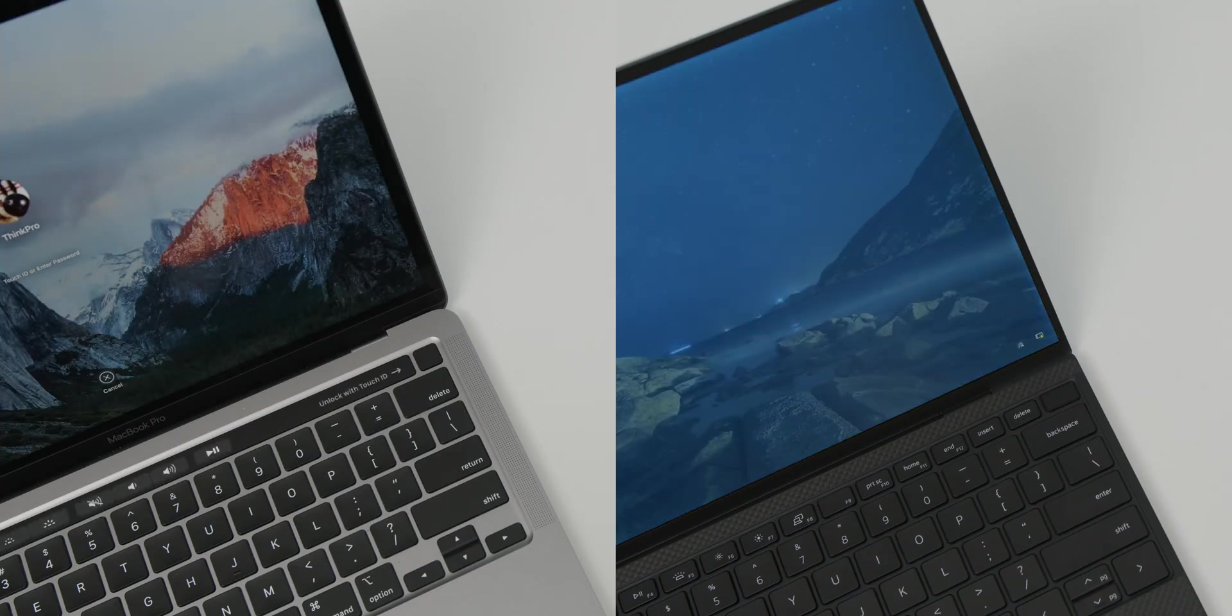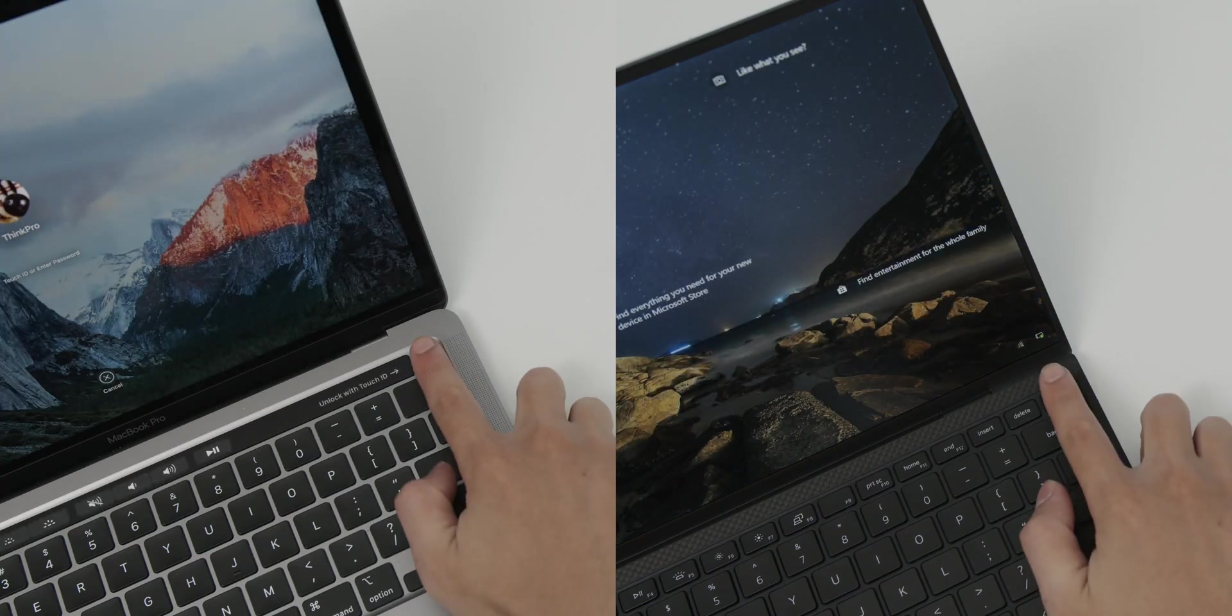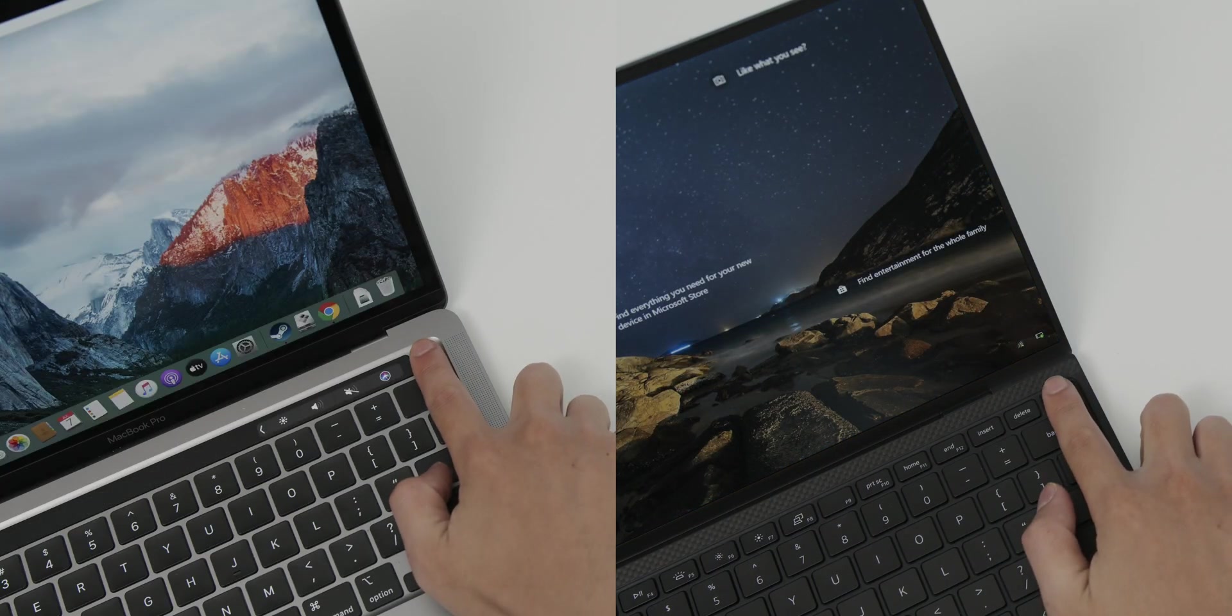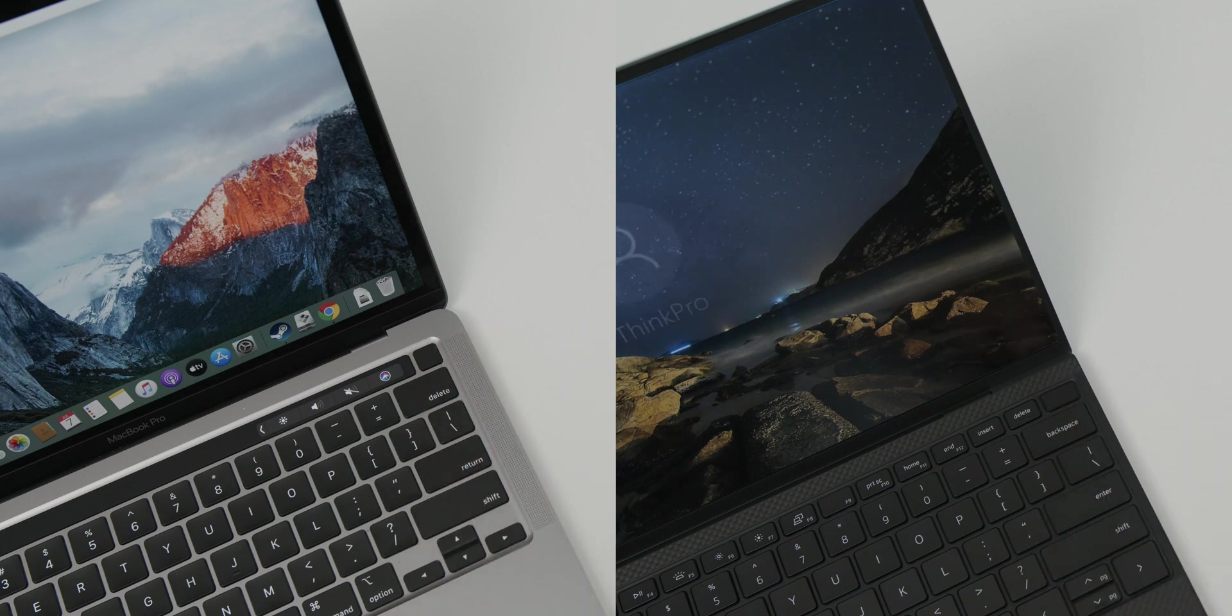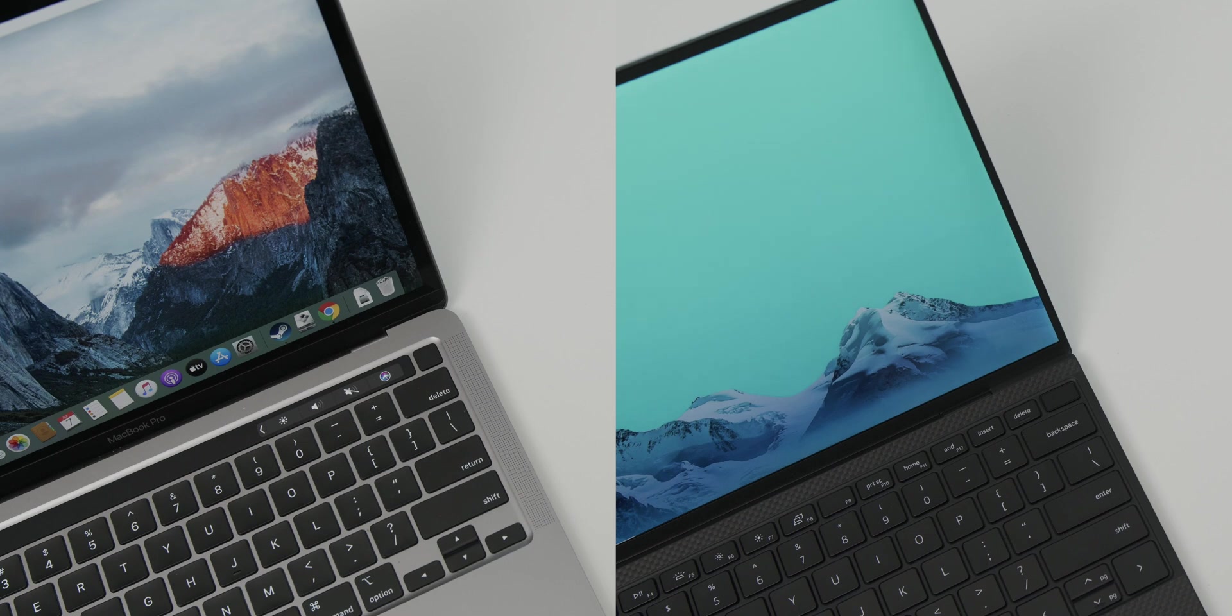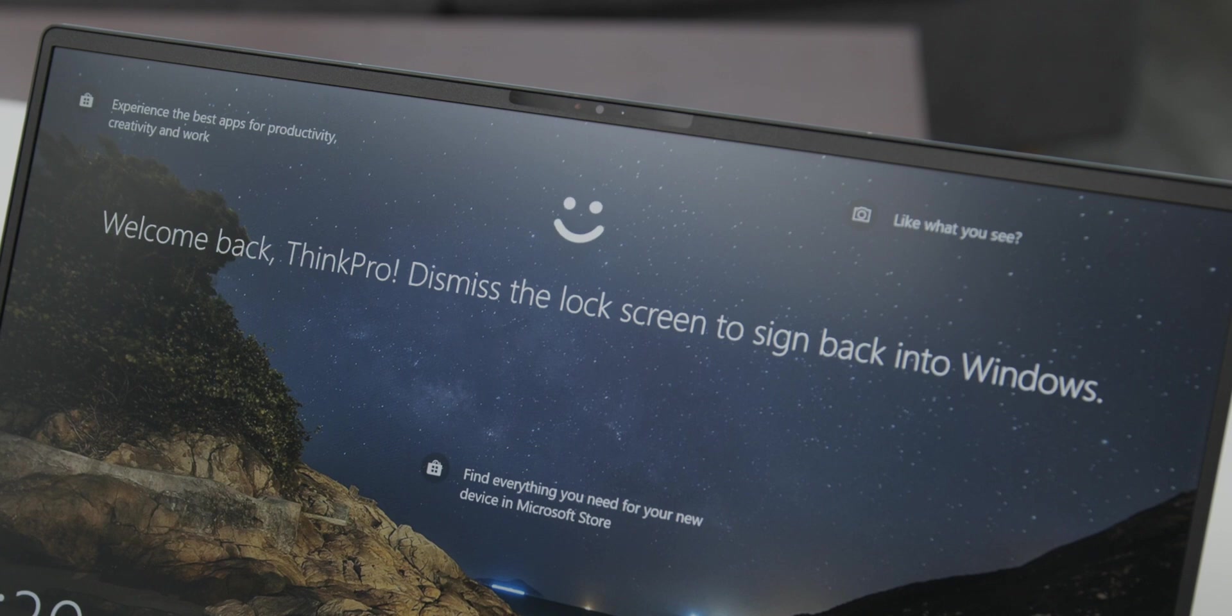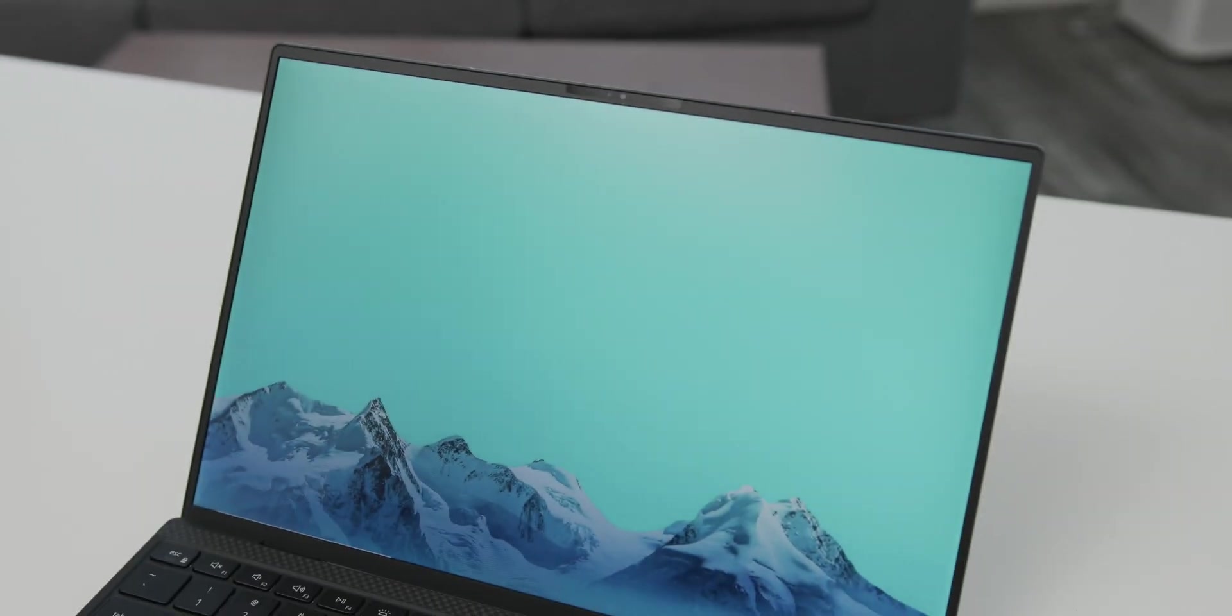And also, a very small detail that I noticed is that the MacBook's Touch ID is much faster and more sensitive. It already unlocks when your finger is barely touching the sensor. But in that regard, the XPS 9300 has both Touch ID and facial recognition through Windows Hello.